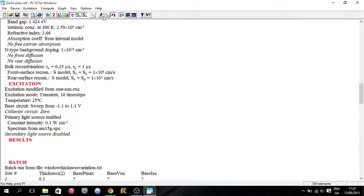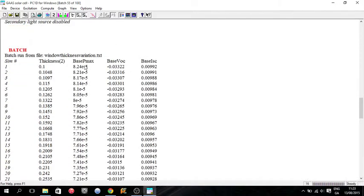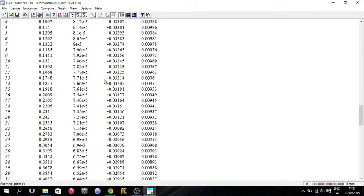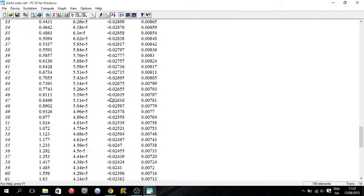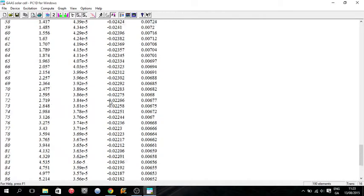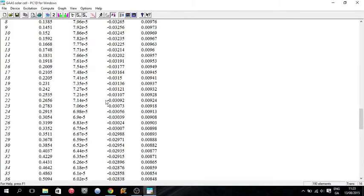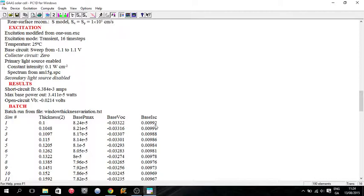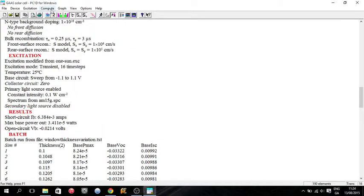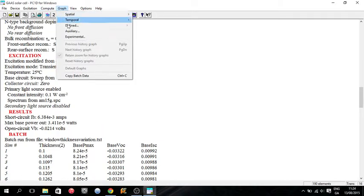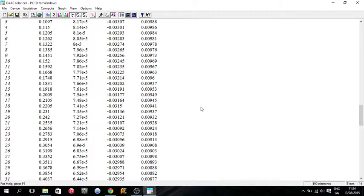So now I run it. And if you see here, we're getting for each thickness, we're getting a different power out. And you can see the efficiency just generally goes up the thinner your window cell is. So this batch data can now be copied. You can use control C or just copy batch data. Then you can find which thickness has the optimal efficiency or the optimal open circuit voltage or the optimal short circuit current.